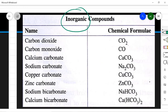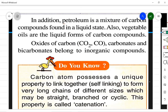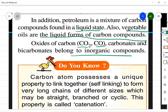Now let's look at inorganic carbon compounds. Carbon dioxide (CO₂) and carbon monoxide (CO), though they contain carbon, are inorganic compounds. Calcium carbonate, sodium carbonate, copper carbonate, zinc carbonate, sodium bicarbonate, and calcium bicarbonate are all inorganic. Carbon compounds also occur in liquid form: petroleum is a mixture of carbon compounds found in liquid state, and vegetable oils are also liquid carbon compounds. Oxides of carbon belong to the inorganic class.